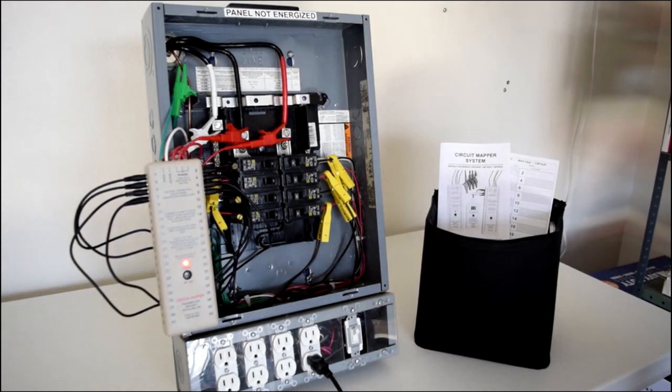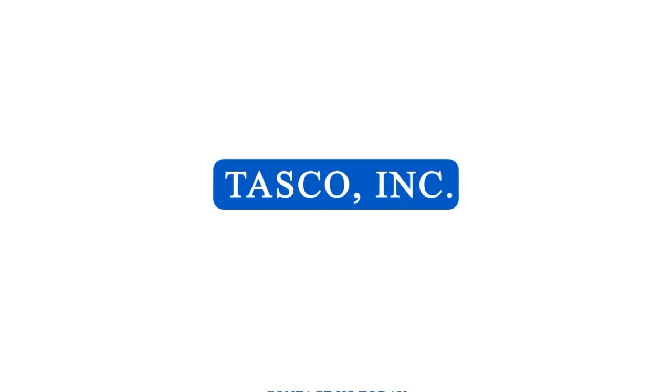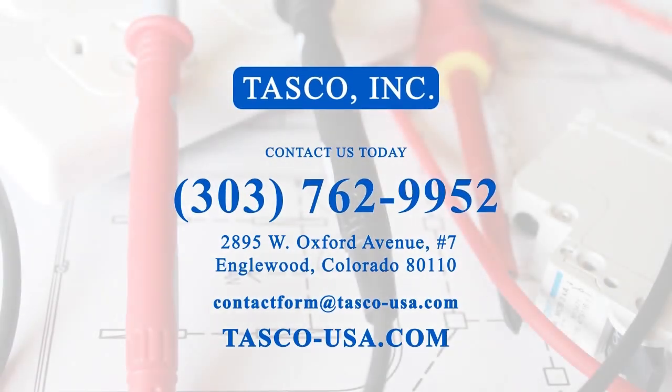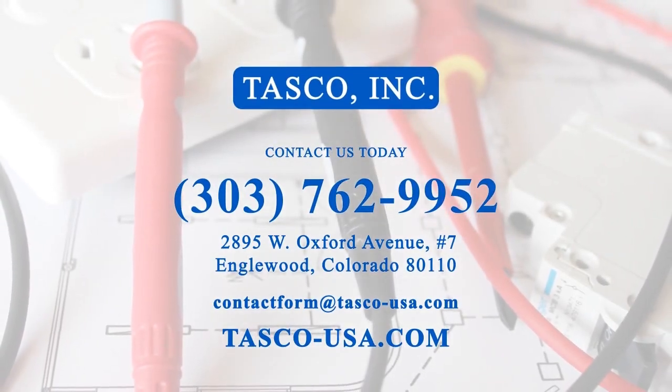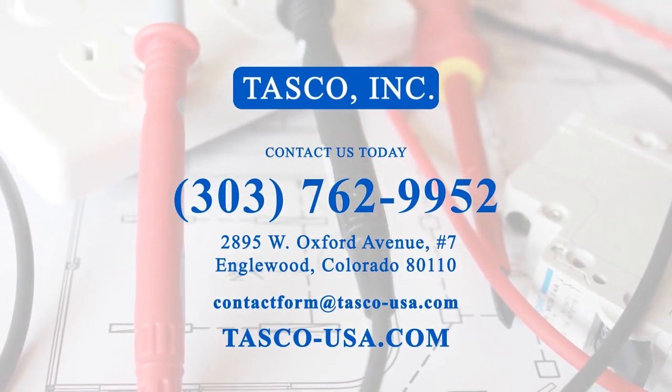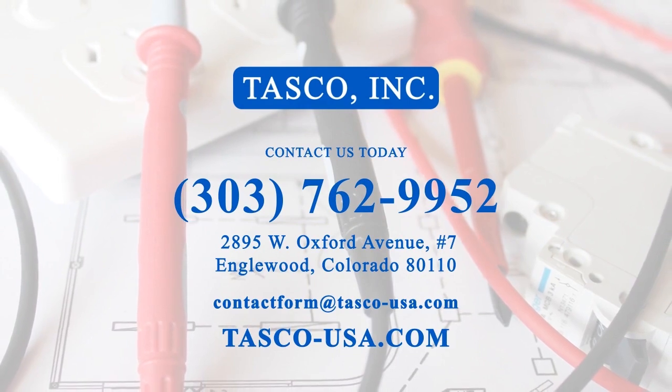The circuit mapper system, only from Tasco.